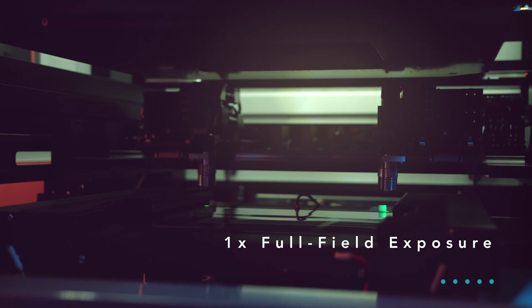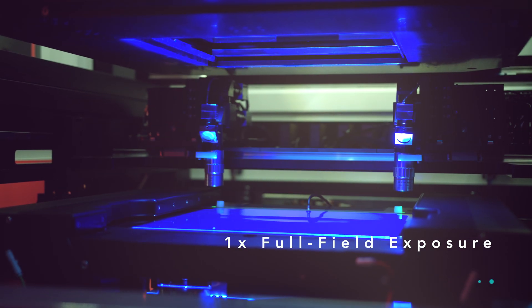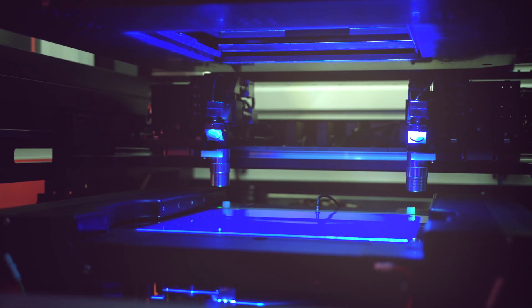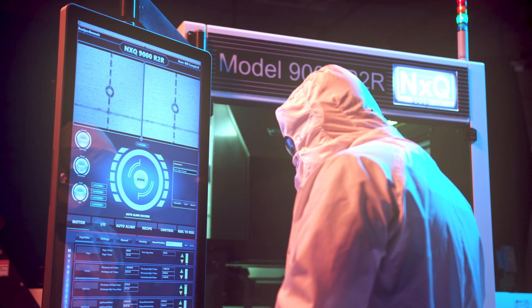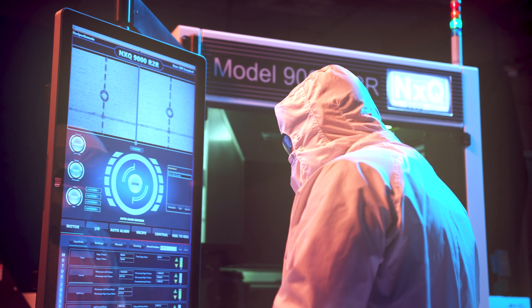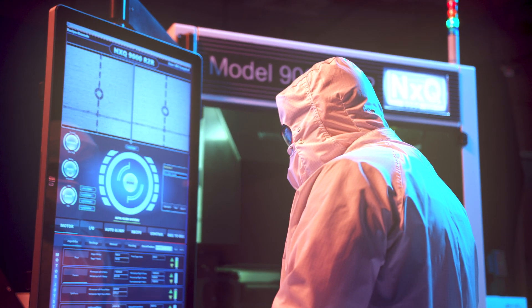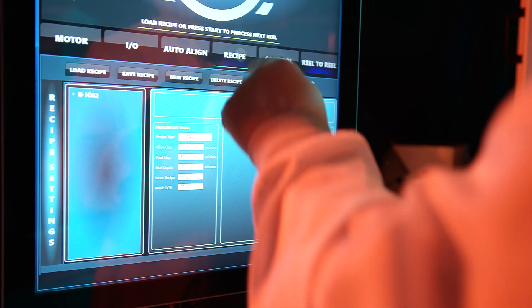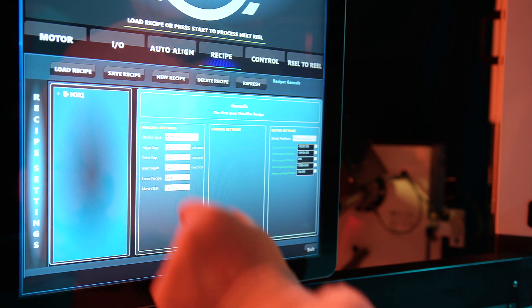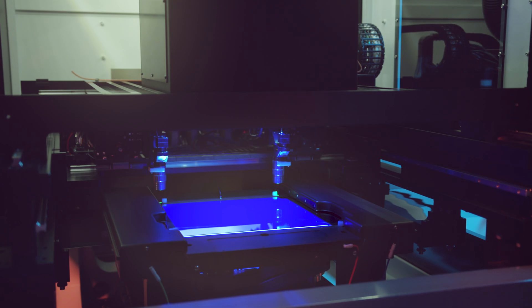The NXQ-9000 was jointly developed with a leading industry partner and fills a market void for an affordable large area photolithography system for feature sizes 2 microns and larger.